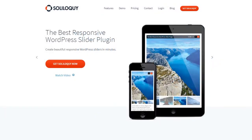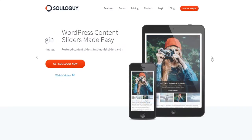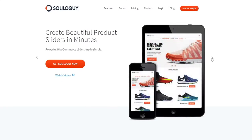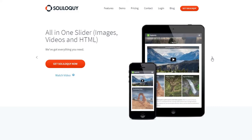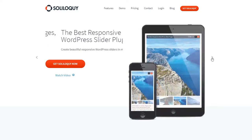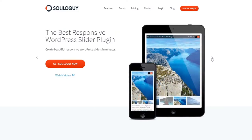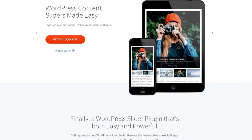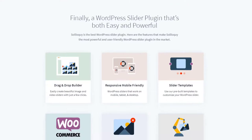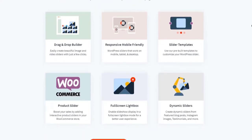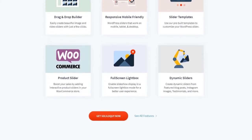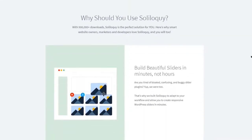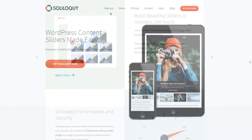Number 2 on our list is Soliloquy, and this is one of the best responsive slider plugins for WordPress. It's a beginner friendly solution that allows you to drag and drop images to create a new slider. This plugin uses WordPress coding best practices to offer an optimized experience. It blends seamlessly with your WordPress admin and uses the native WordPress media uploader to create slides. You can add your slider to any WordPress post or page easily.